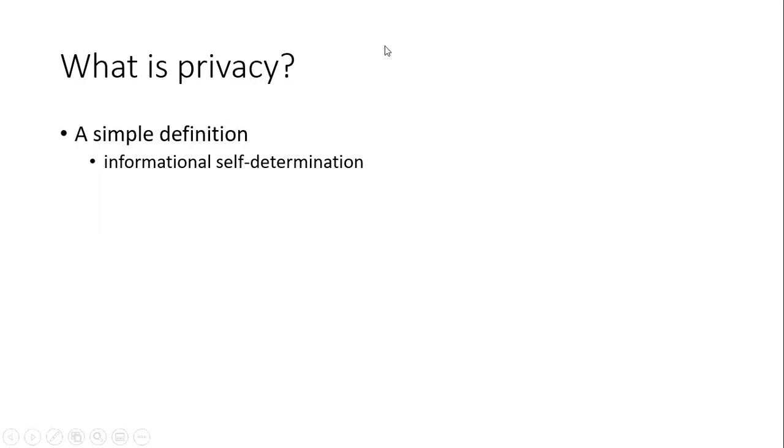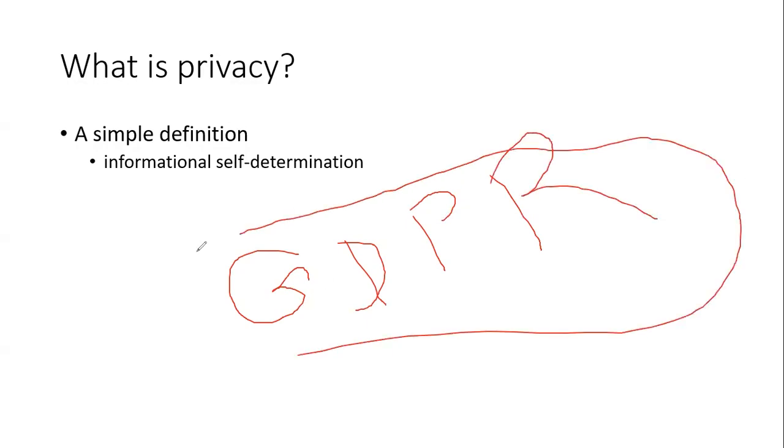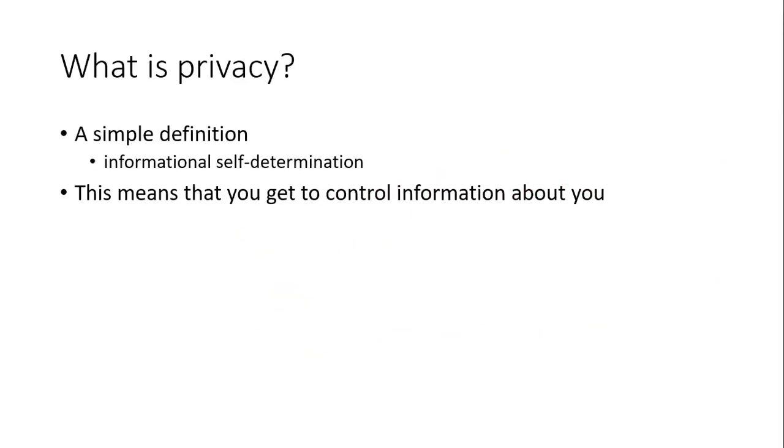So there is a new rule called GDPR - you can search for that and you will know what this rule is. This is a new privacy law. This means that you get to control information about you. So security is a different thing and privacy is a different thing, but they are correlated to each other; they are linked basically.